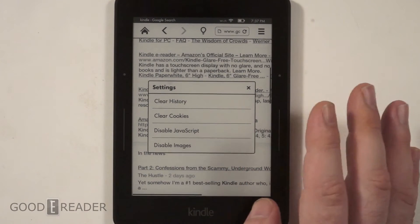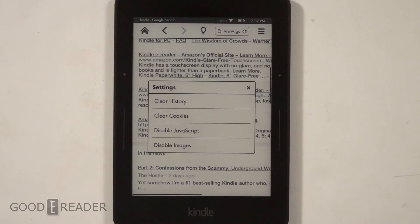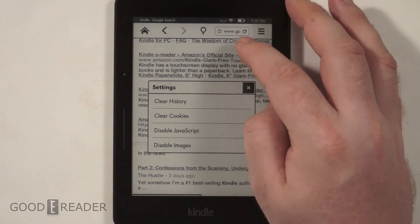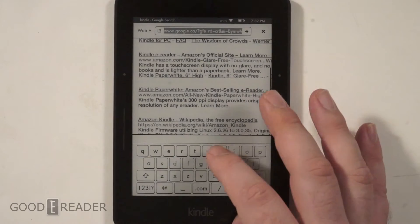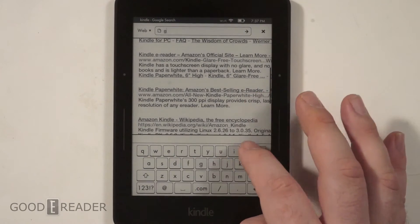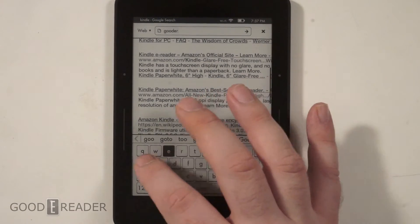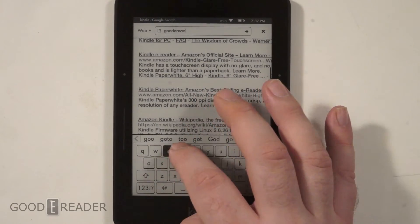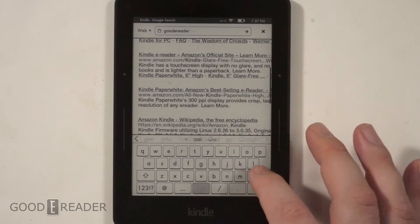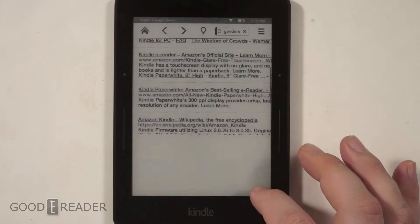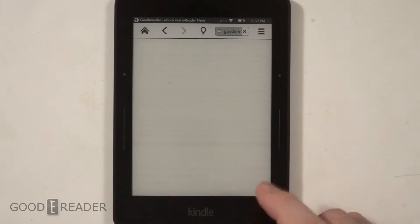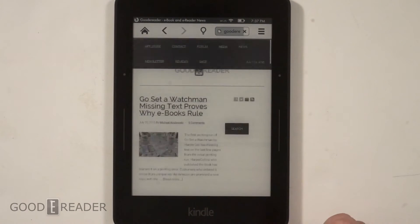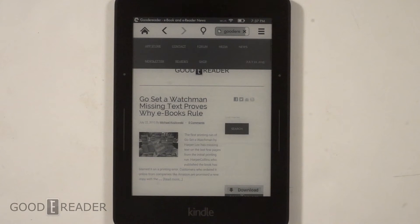There's not a whole lot of settings to customize your experience. You can disable images and JavaScript, which is important in terms of load times. The images matter because you can go to, say, our website at goodeReader.com.